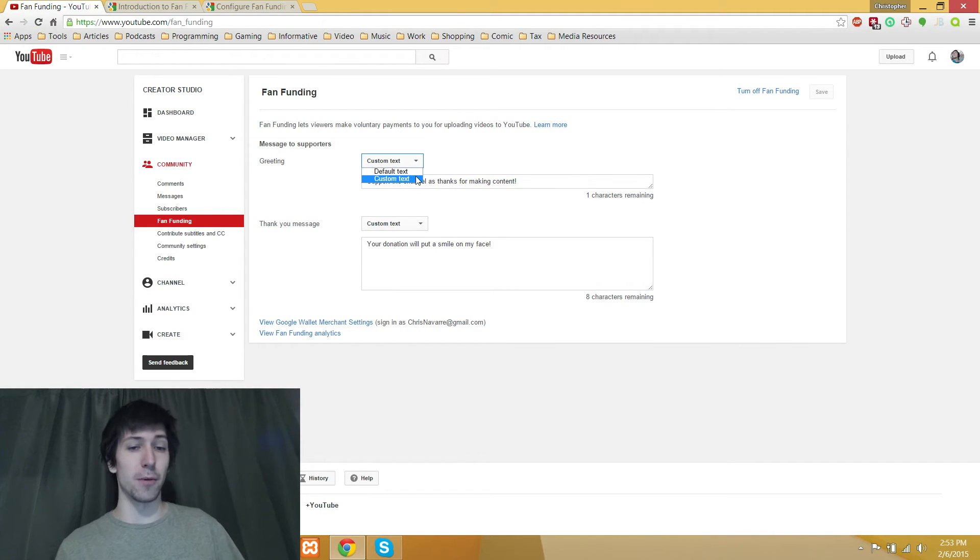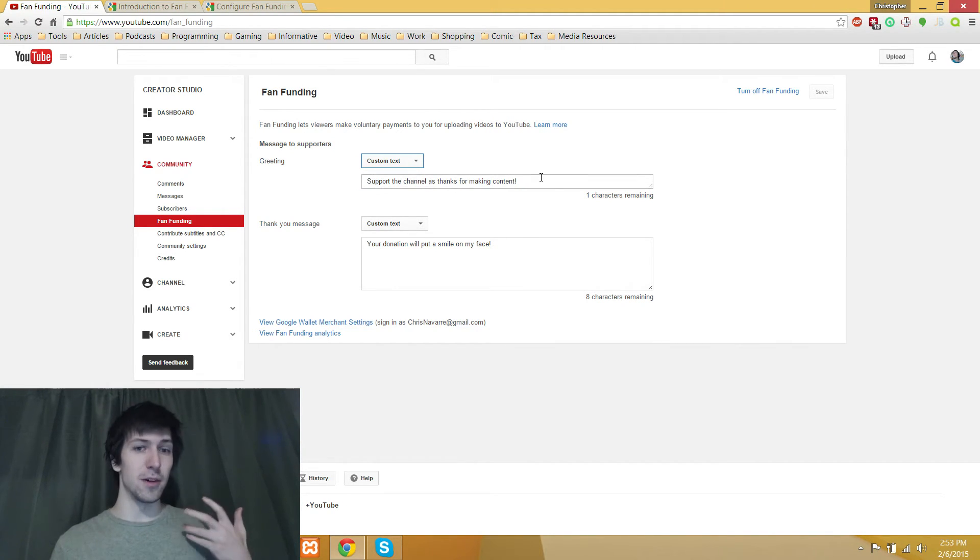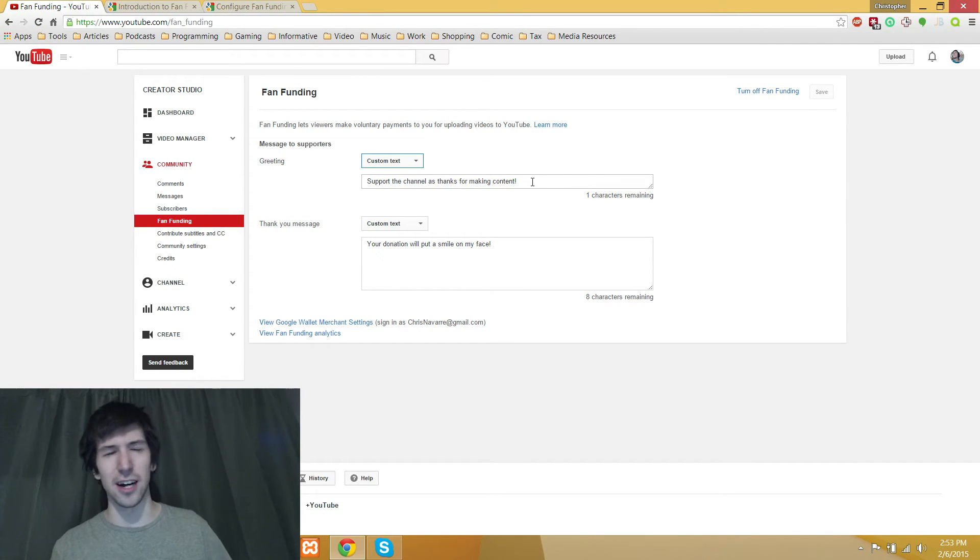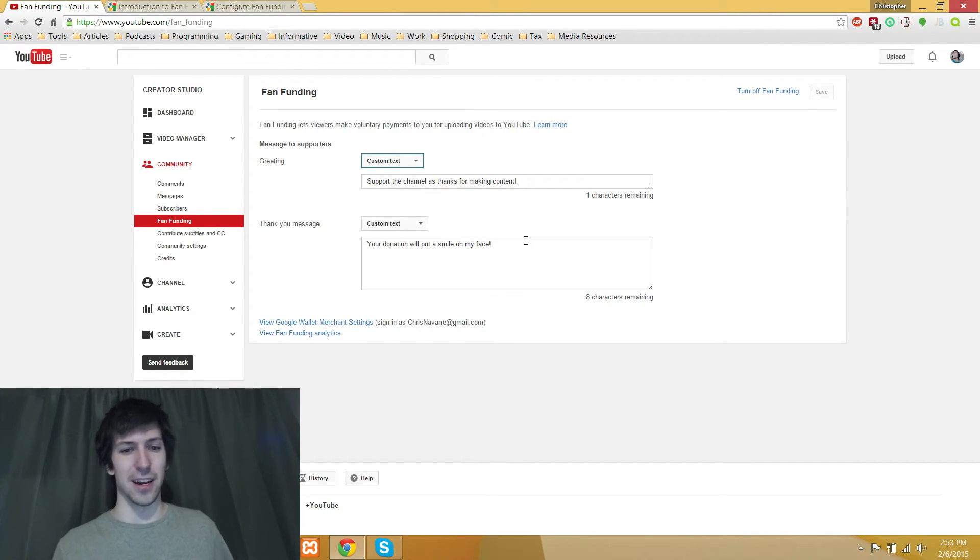but I would probably recommend you use a custom greeting so that they know it's something personal from you and not just generic, give me money kind of thing.